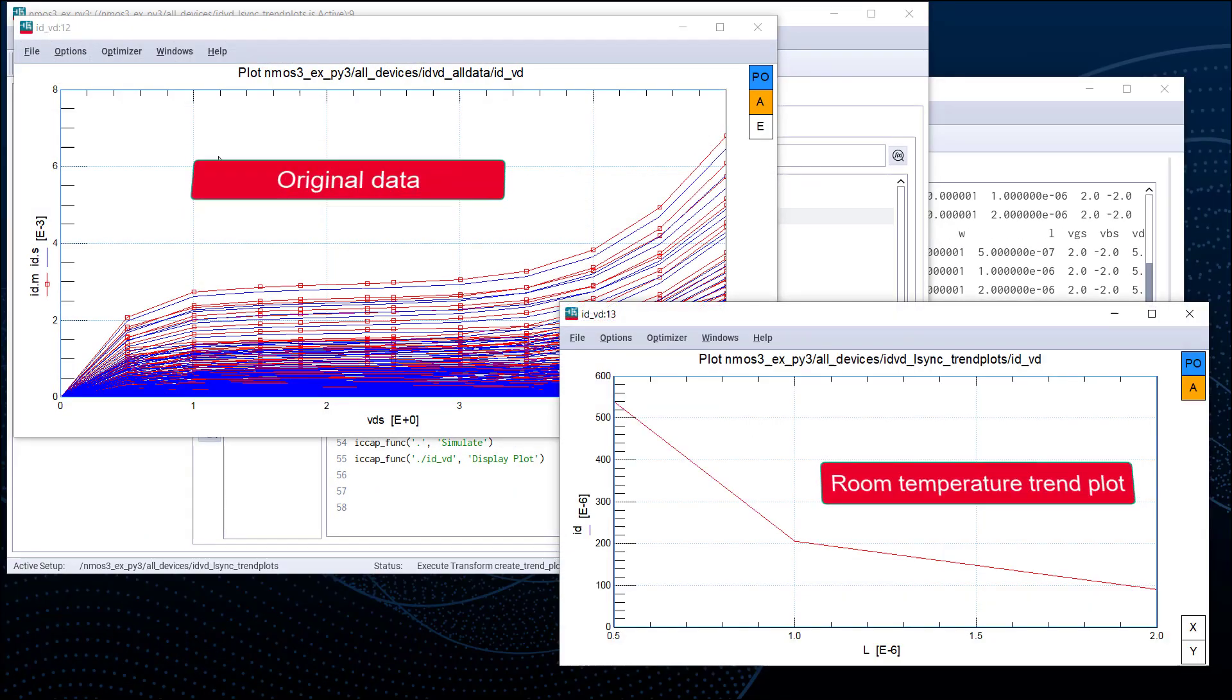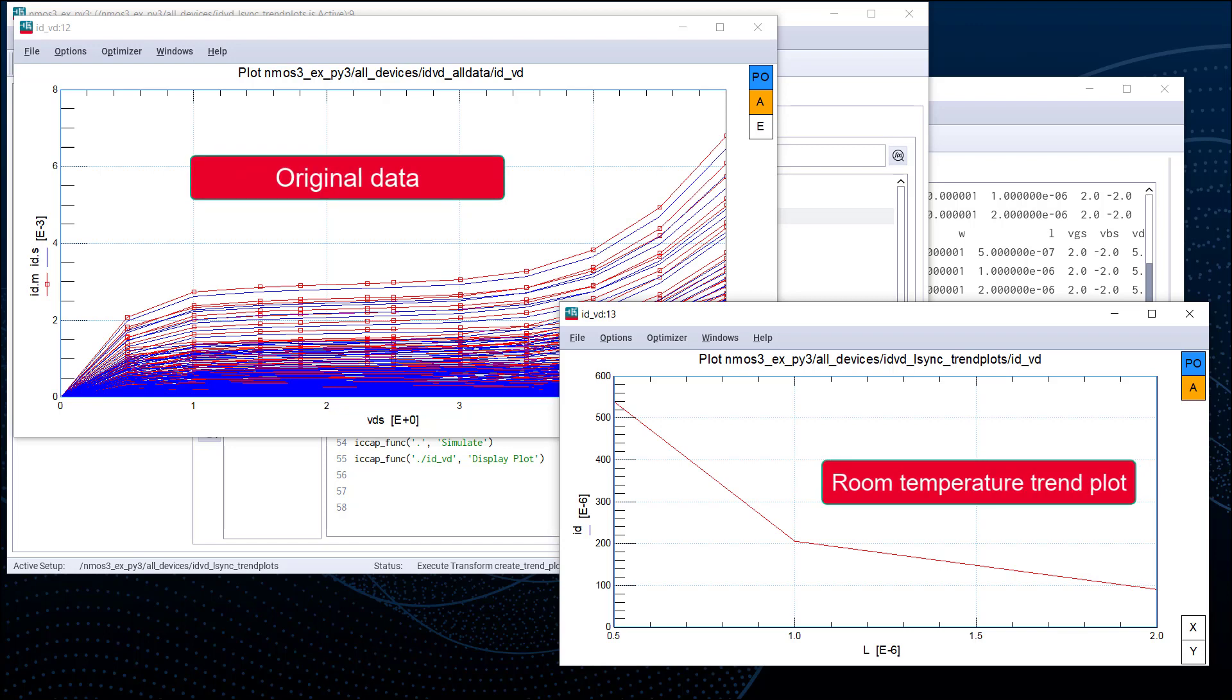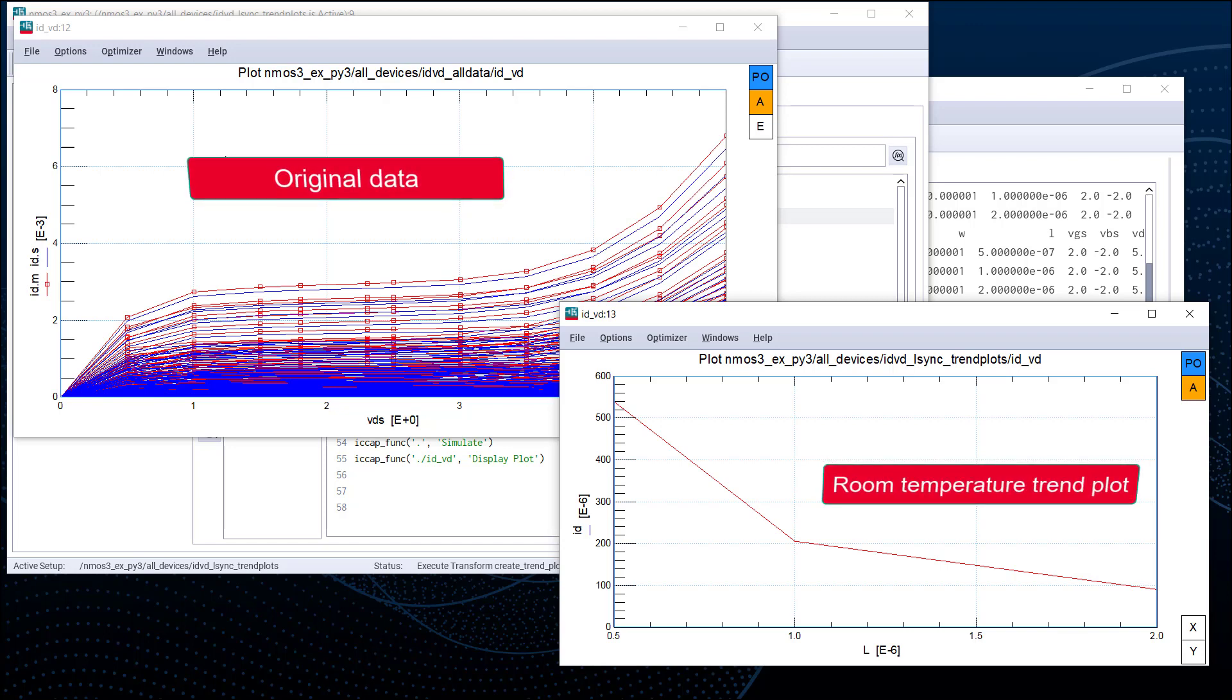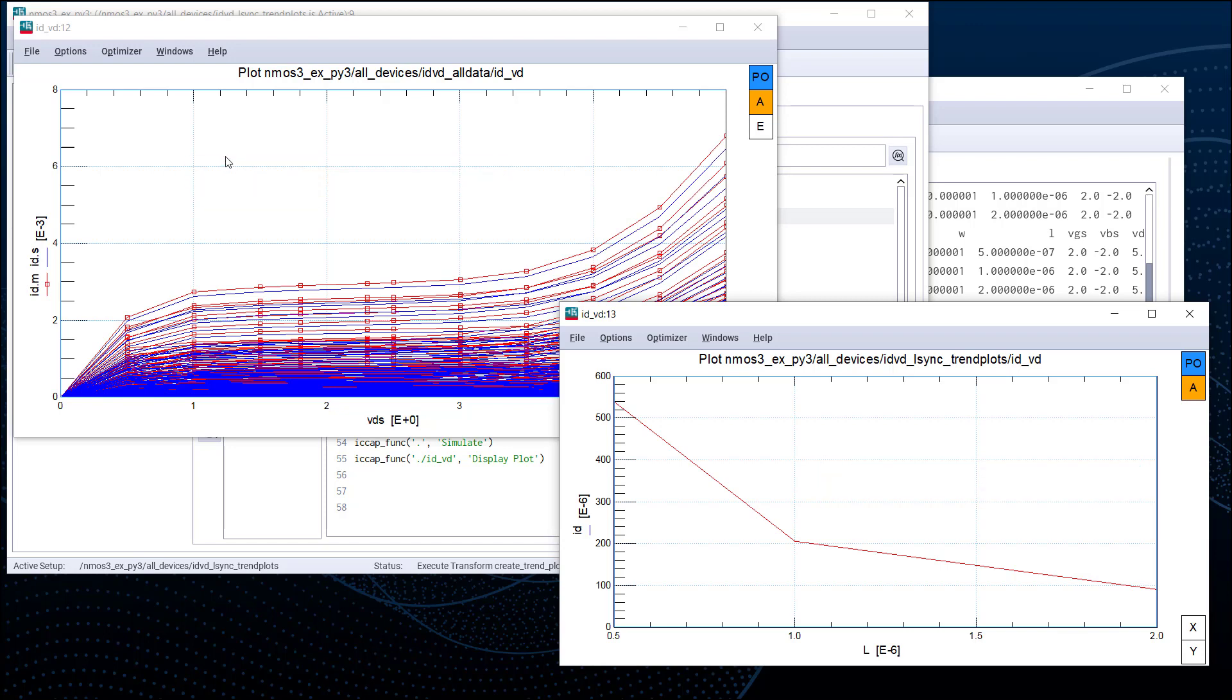Here we are, the room temperature ID set Trend Plot. We could further modify the filter to get more IDS Trend Plot. We may need to change more blocks, such as Plot Display. But this example is a good starting point, and it demonstrates how Python 3 works in IC-CAP.